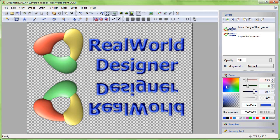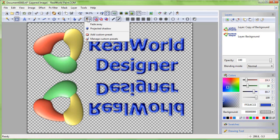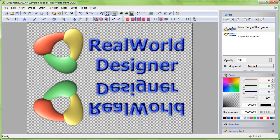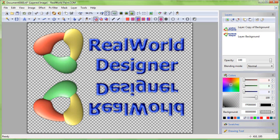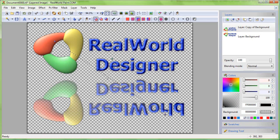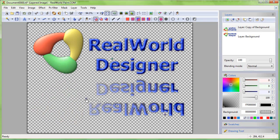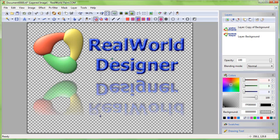Now switch to the fade away tool under the custom presets button. Click in the editor and control handles appear. Drag the handles to define the fading direction. You can later adjust the opacity of the reflection using the layer opacity slider.